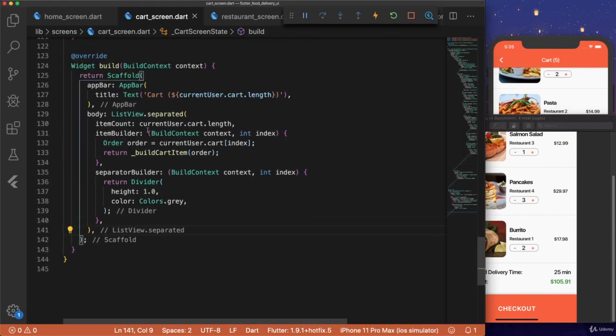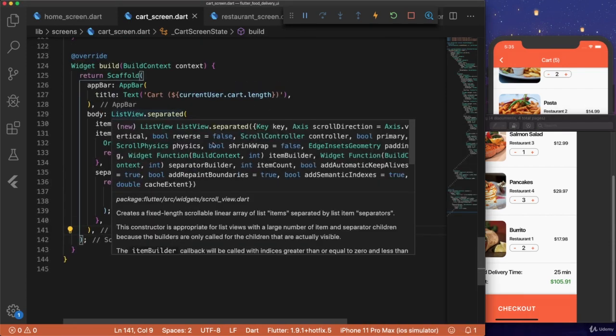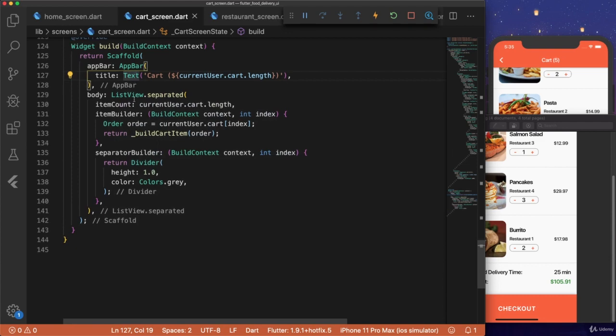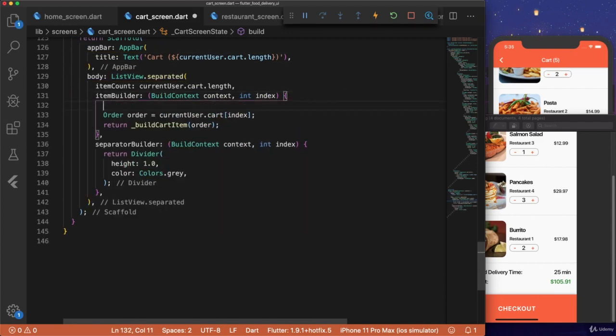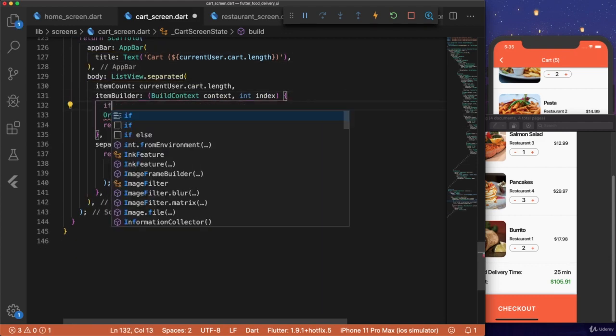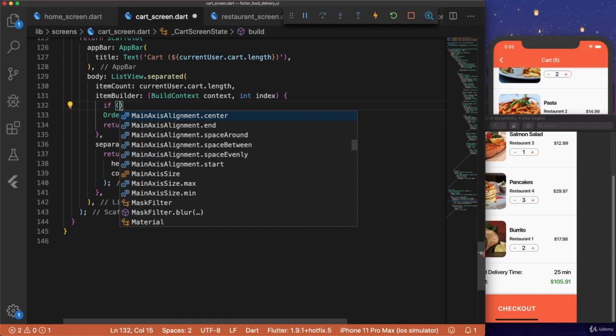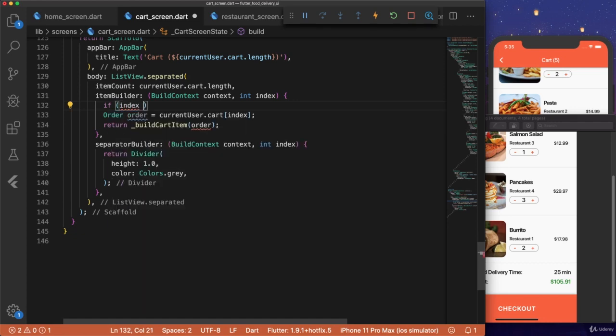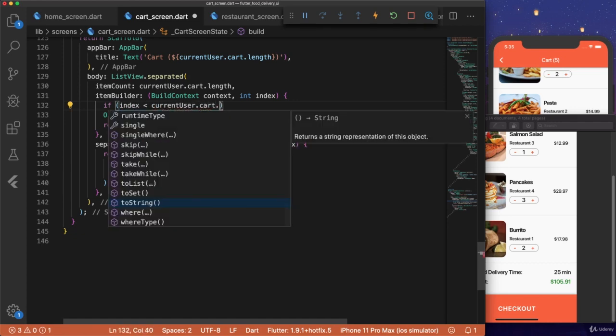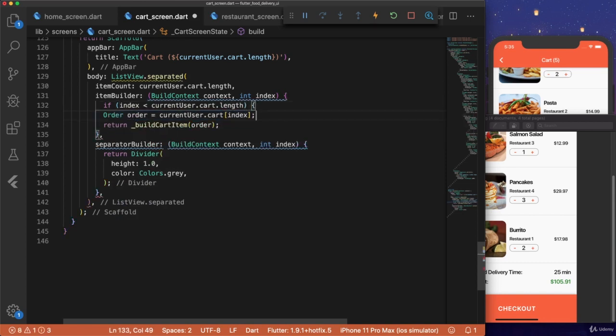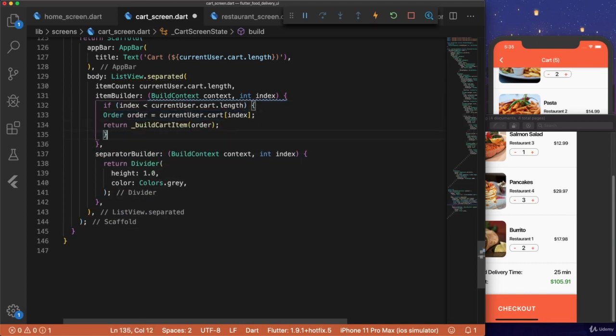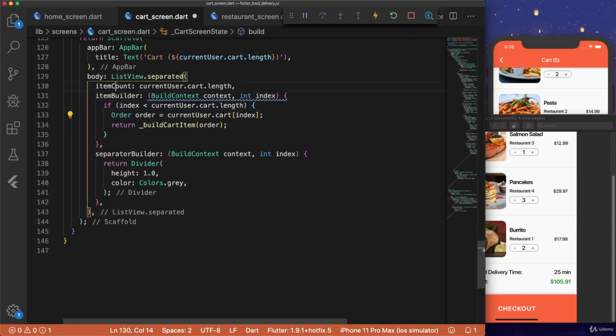Let's go to our list view, and where we define the item builder, we can do a check for if the index is less than the current user.cart.length. Then we want to return the cart item, because we know that that's going to be in order.